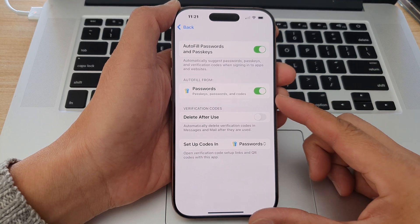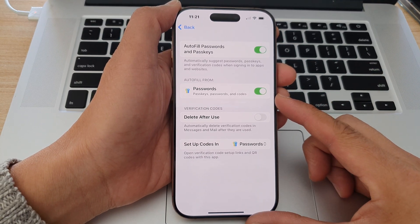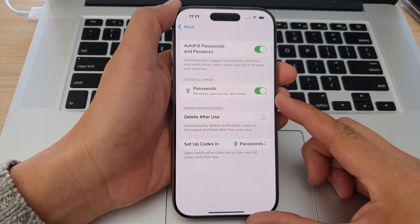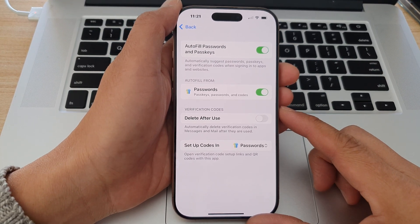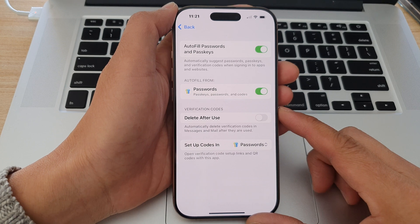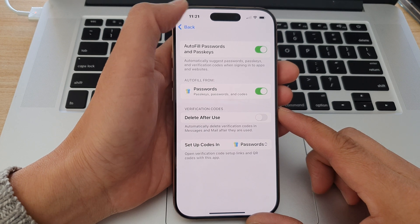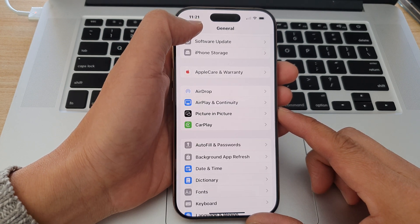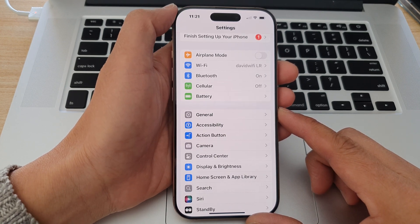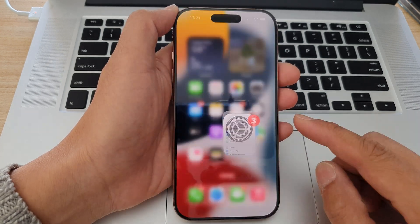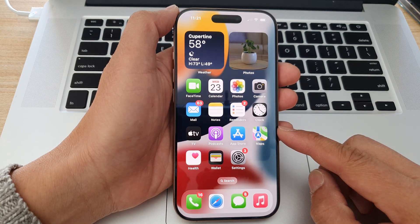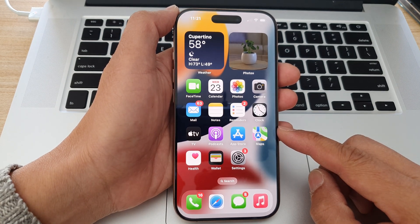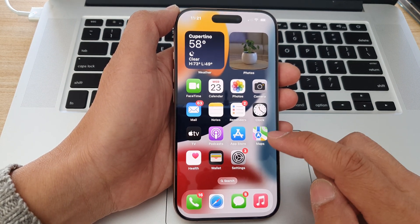How to select which password app to use for autofill on the iPhone 16 series. First, let's go back to the home screen by swiping up at the bottom of the screen. Then from the home screen, tap on Settings.